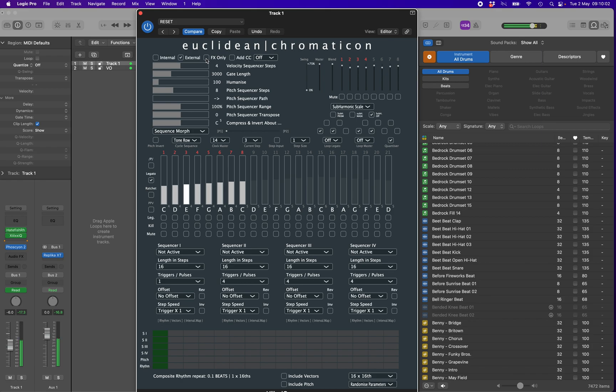There is also an option to play a MIDI sequence you have already created or recorded elsewhere into the Chromaticon, and then add some of the sequencing processes to the notes of the incoming sequence. To use one of the internal generators, simply select internal. This is also the default setting.